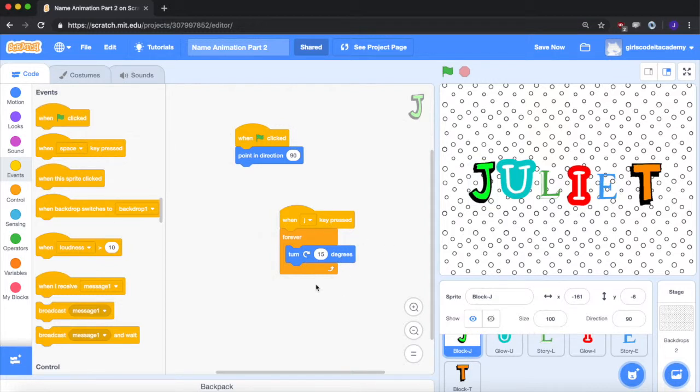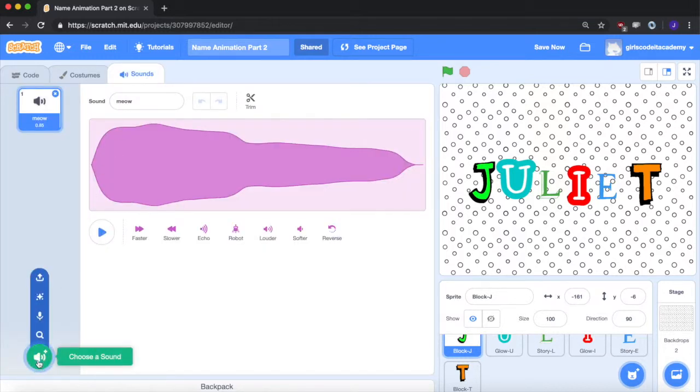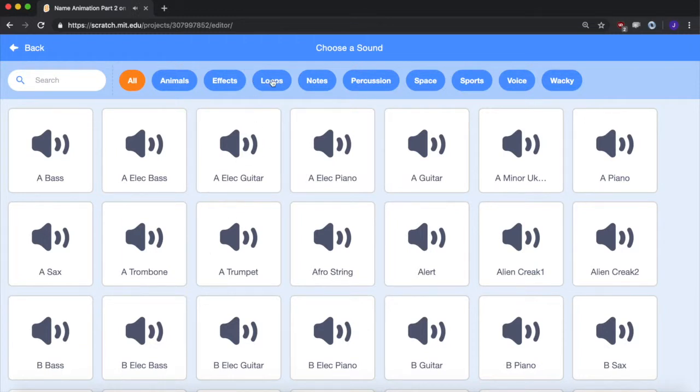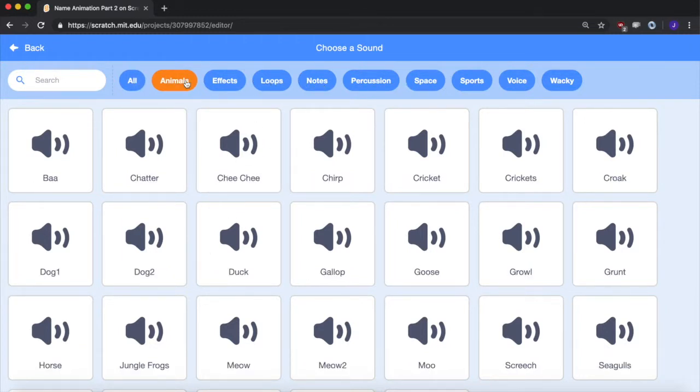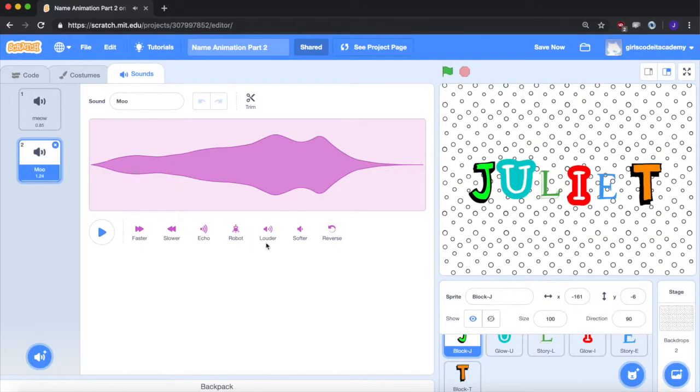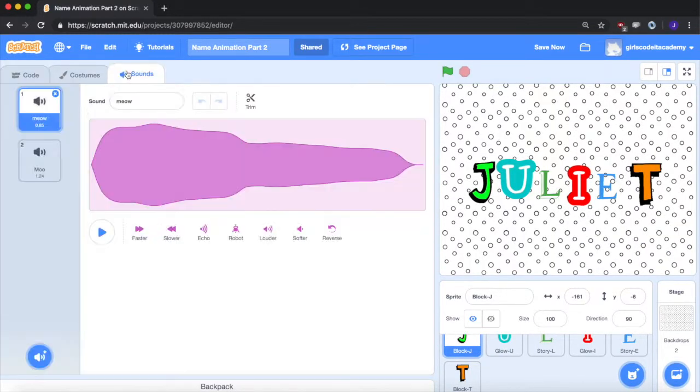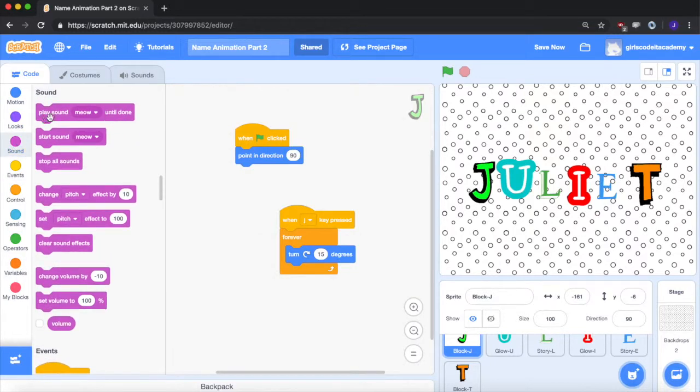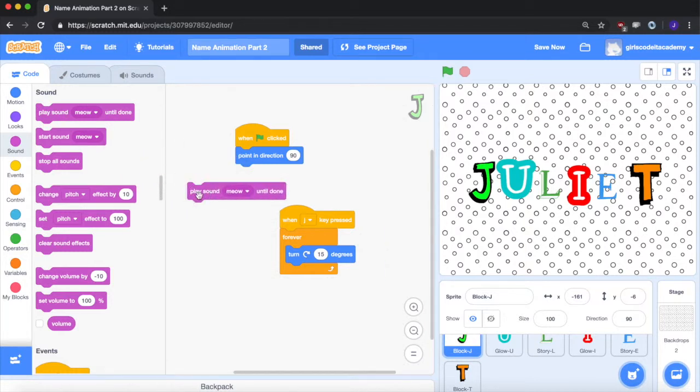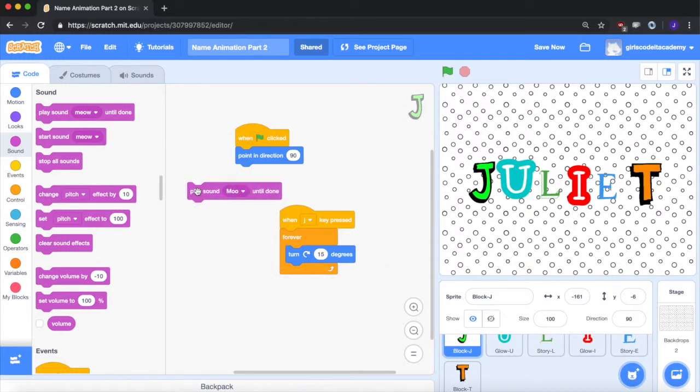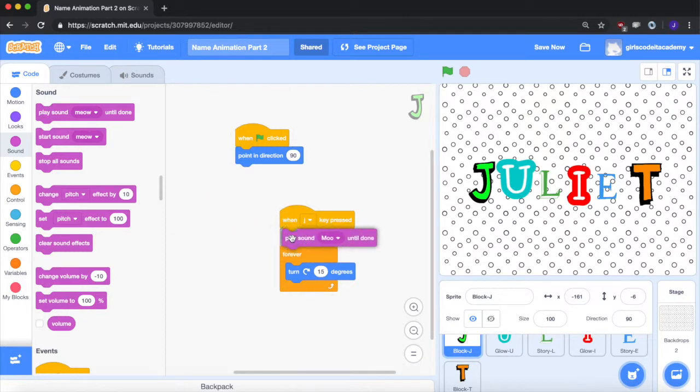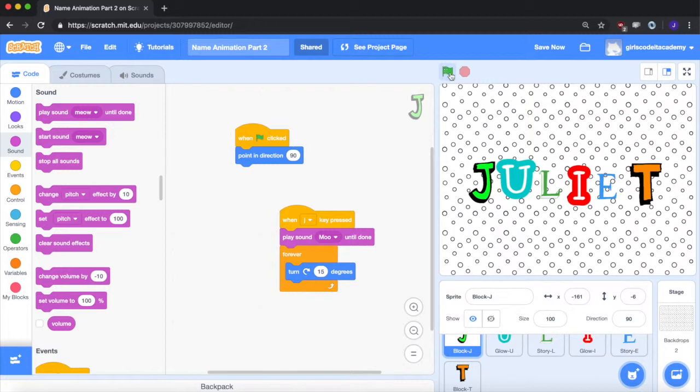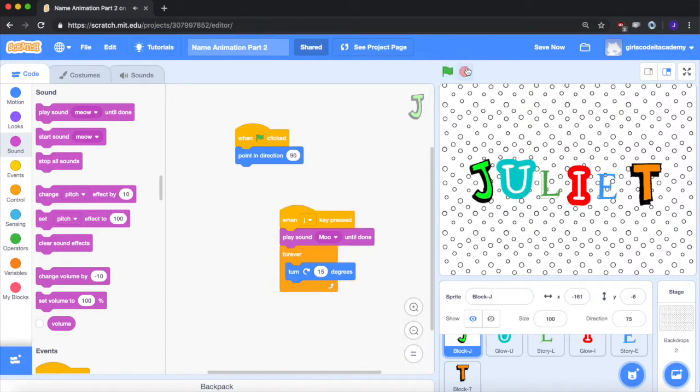So let's start with J. Let's go over to sounds. Let's go over to choose a sound. And I'm going to look at the animal sounds. And let's have it moo. Now we can go back over to the code. And now that we added moo to our library, we can go to sound. I want it to play sound. You can click down. Moo. Until done. So we want it to play the sound, and then start spinning. So let's see what that means. So I'll press the green flag. Press J. So you see how it played the moo sound and then started spinning. So that's what I want for J.